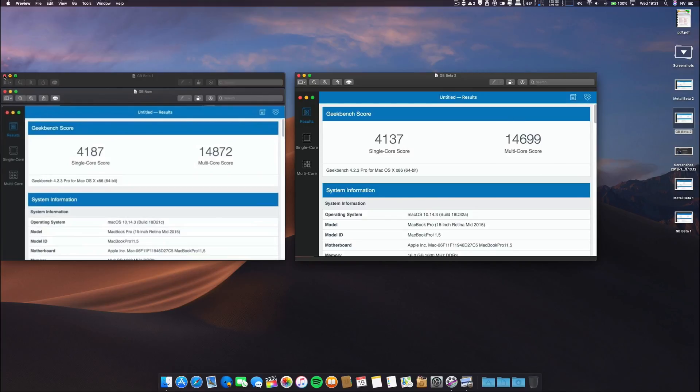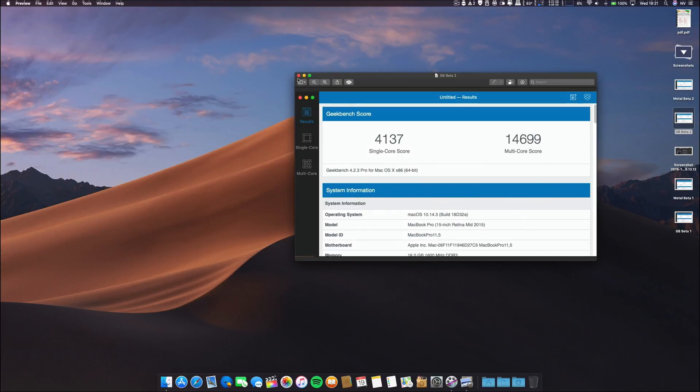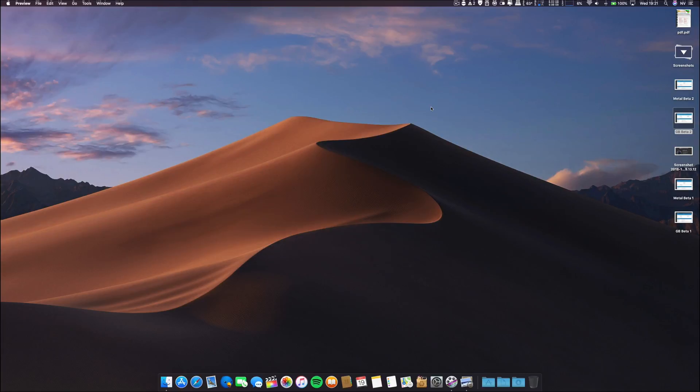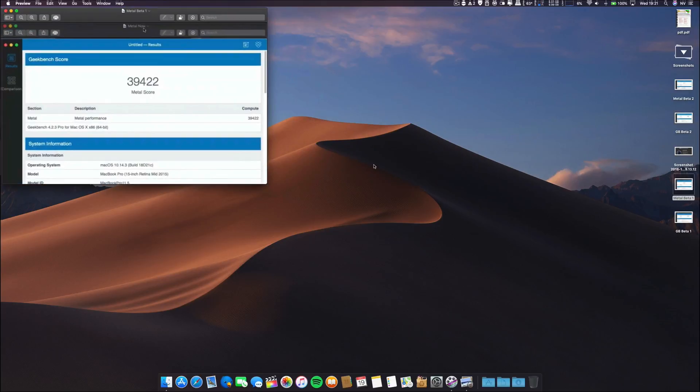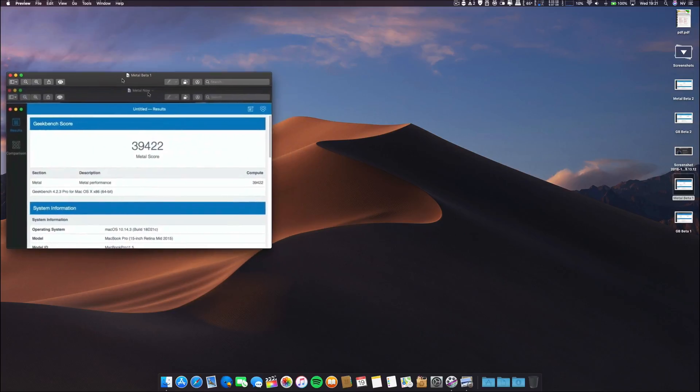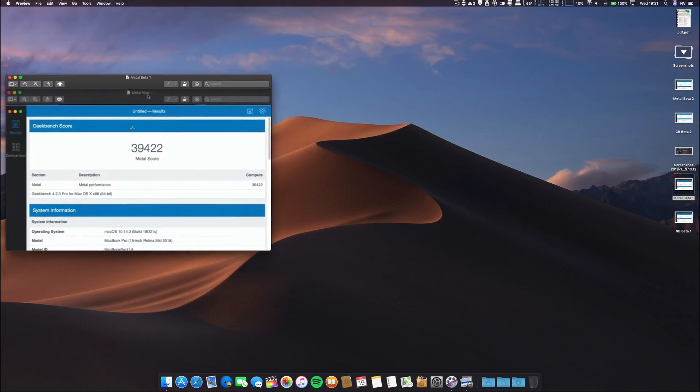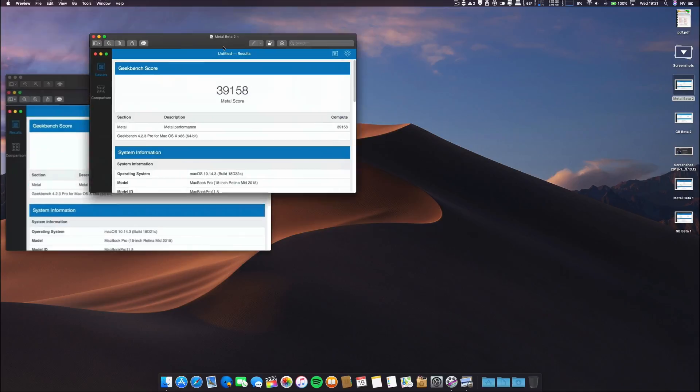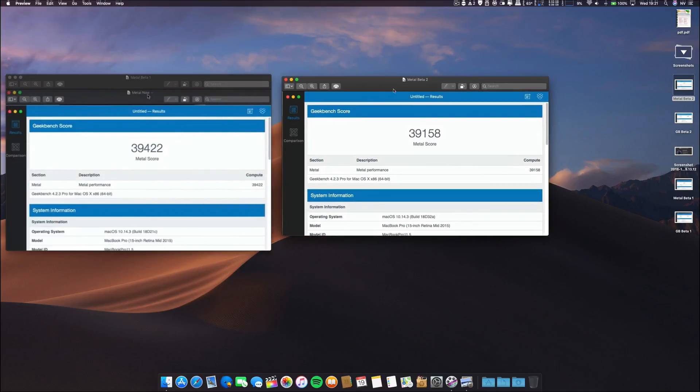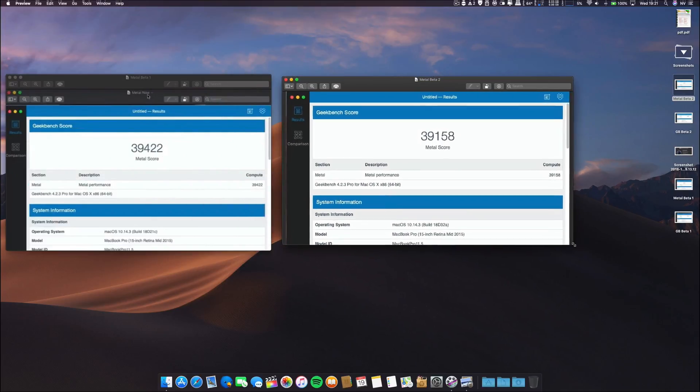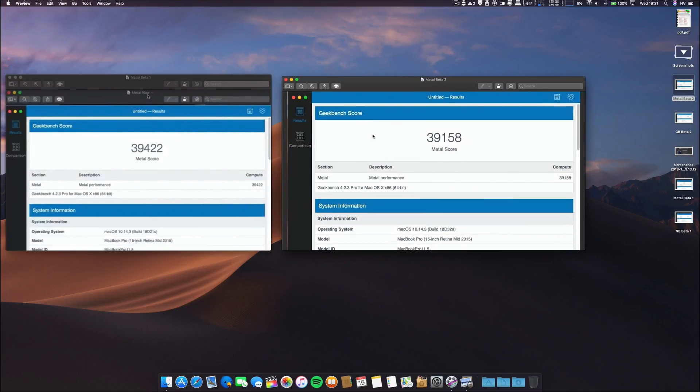So this is the Geekbench for this release. Regarding the GPU performance with Metal, on the first beta the results were this, and on beta 2 a small decrease. But again, let's wait a few hours or 24 hours to see the results.